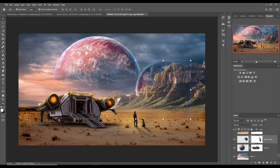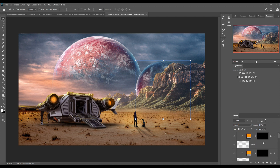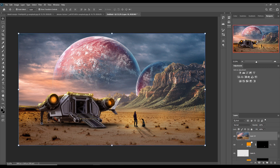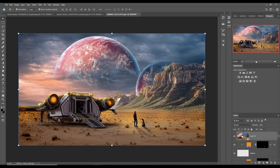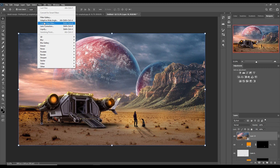Our work is almost completed and we are going to give the final touch. Merge all layers into one by pressing Shift+Ctrl+Alt+E. You can see the whole layer is converted into one layer — right-click and go to Convert to Smart Object. Now click on Filter > Camera Raw.